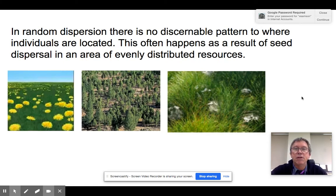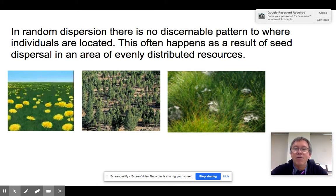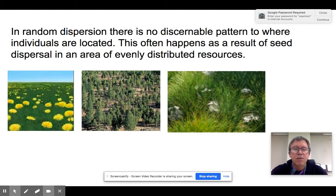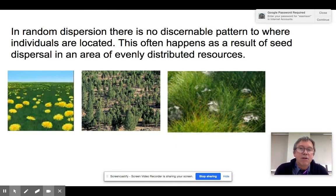Random dispersion means we don't see any pattern to how organisms are distributed. Examples include dandelions, trees, and spiderwebs. In the mornings when there's dew, spiderwebs pop out and they have a random distribution. Random distribution happens where there is a fairly even distribution of resources, but where the organism ends up residing is randomized — whether by dispersal of seeds or dispersal of young, like spiders. The reason they are where they are is just due to random chance.